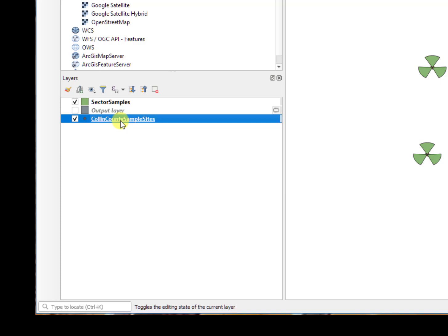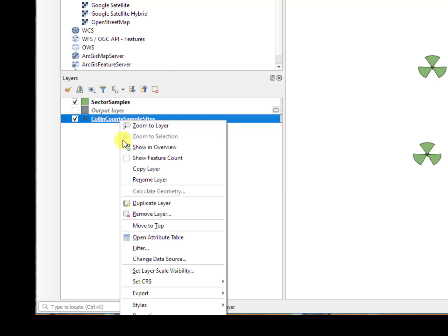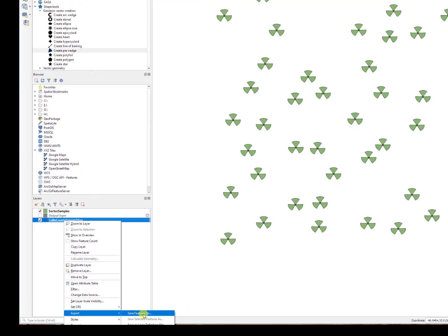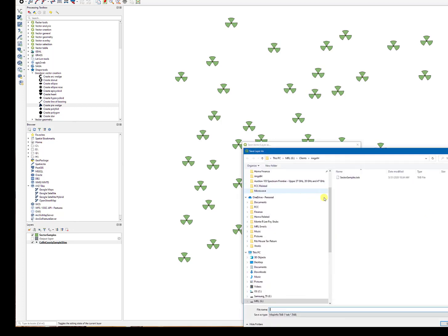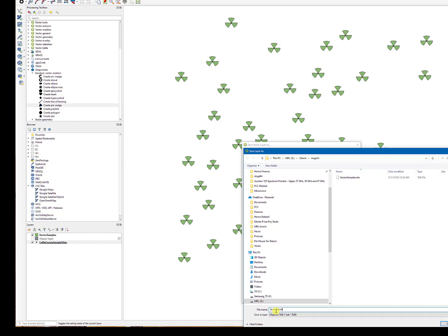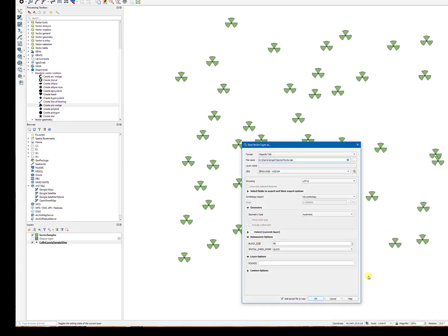For the point, you have to save it if you want to put in a different format, such as MapInfo file, and again, you could just go ahead and save it as sector points, and click okay.